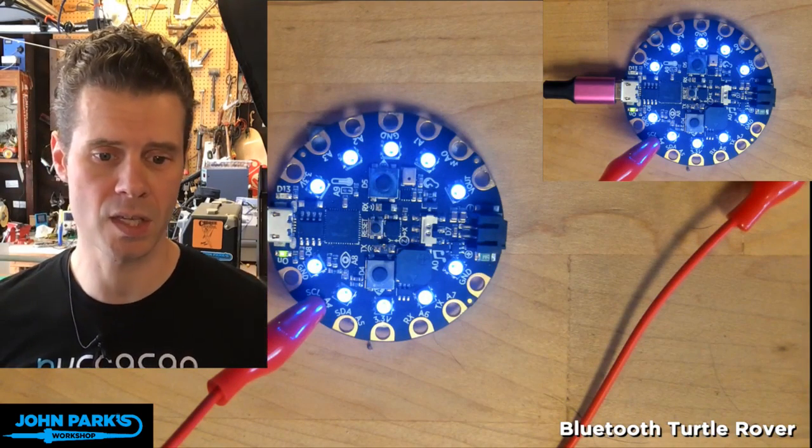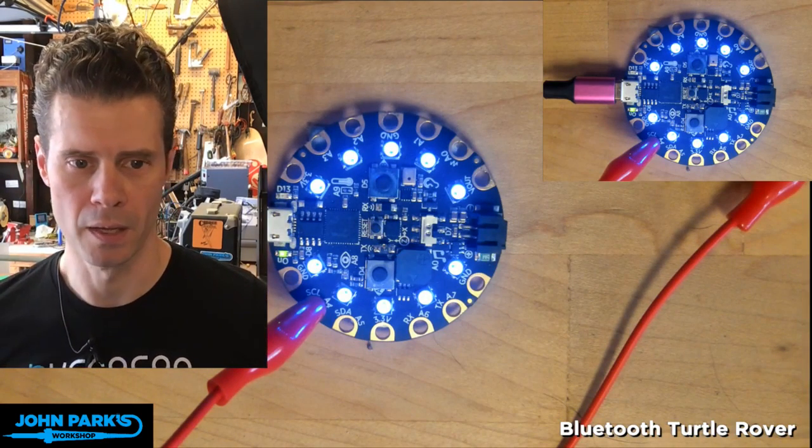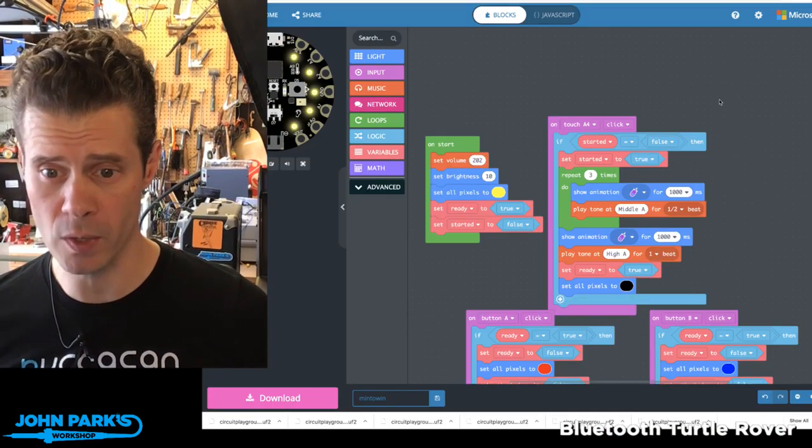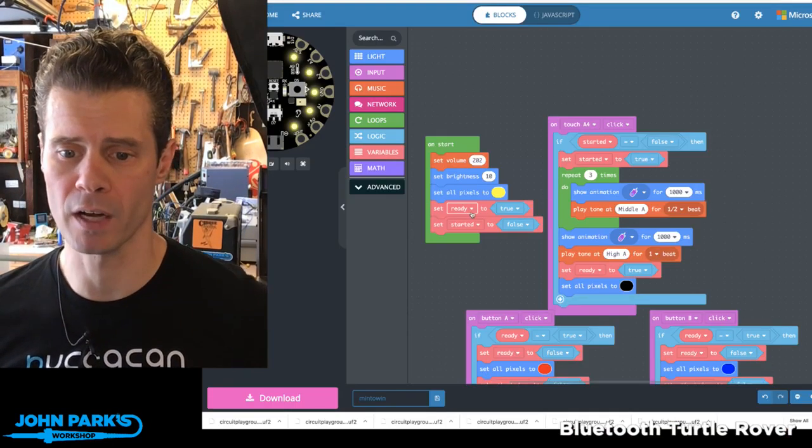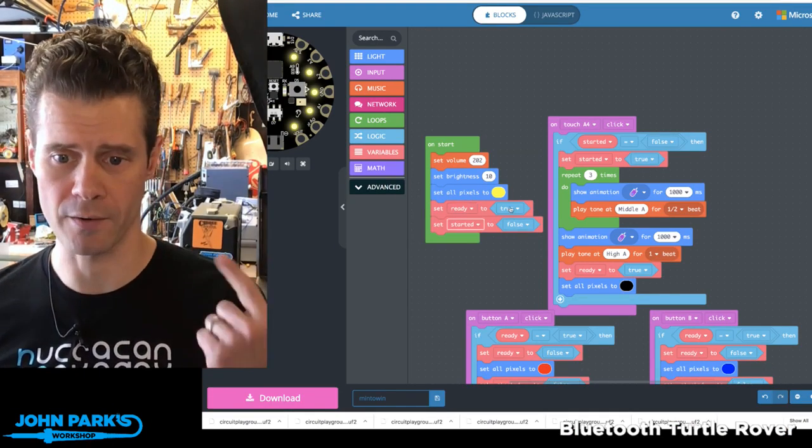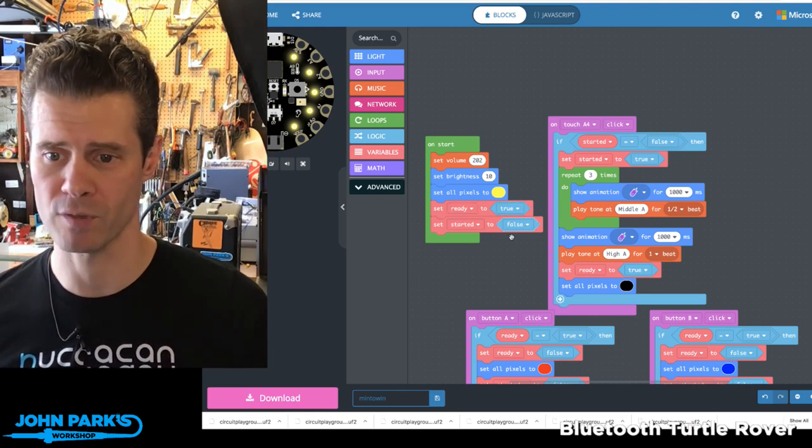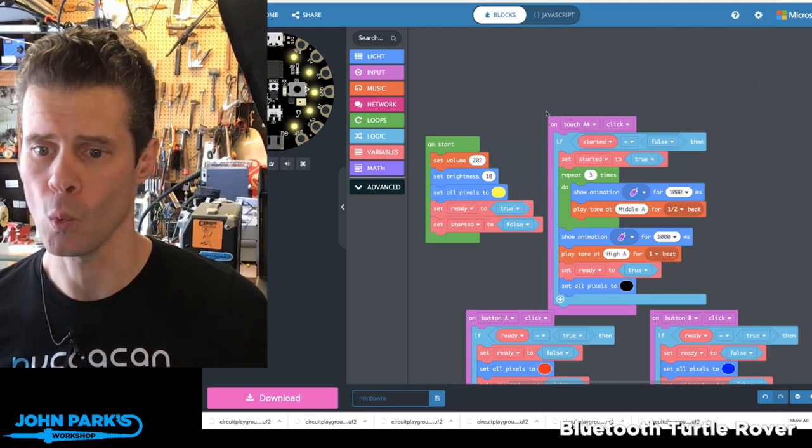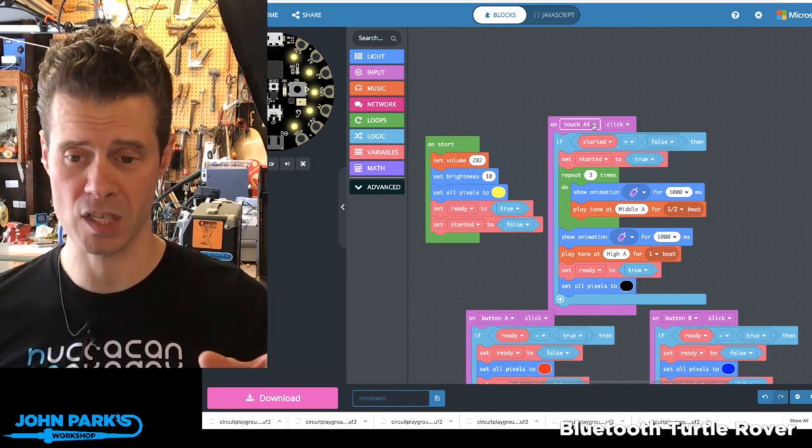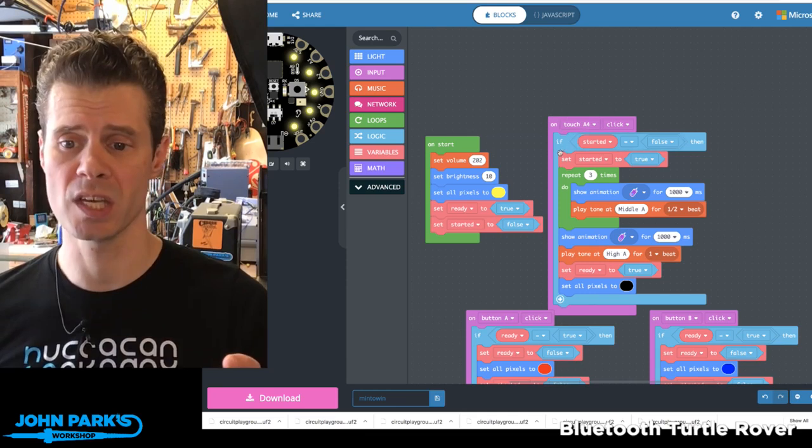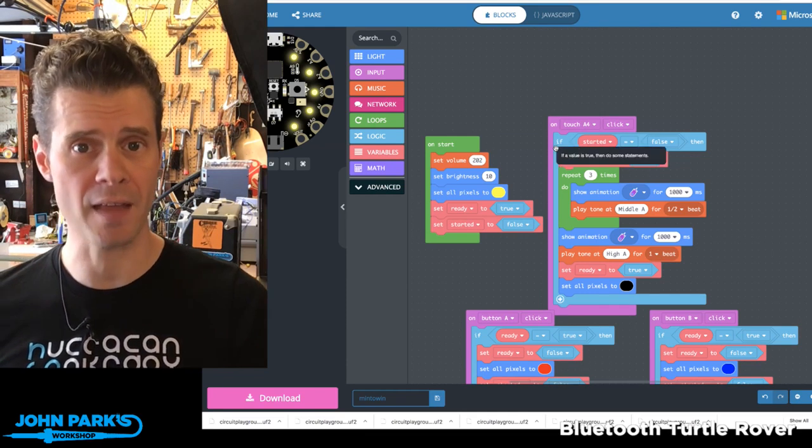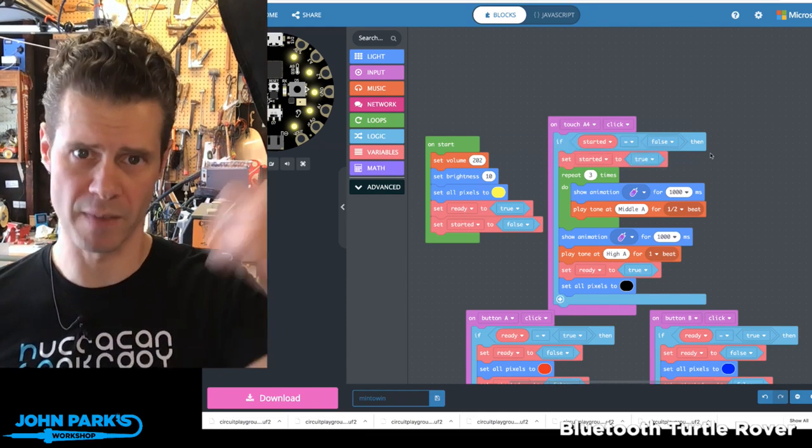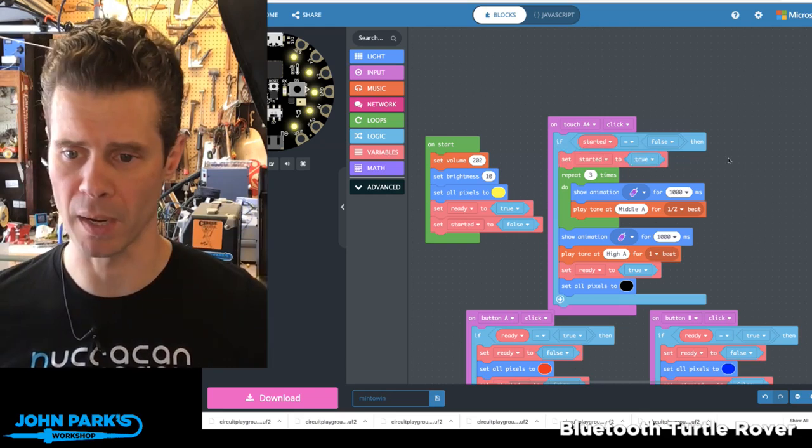So the way this is done inside of MakeCode, it's fairly straightforward. So I have a couple of variables called ready and started. And at the beginning, we are ready, but we haven't started yet. When you touch the A4 capacitive touchpad, it checks to see, has the game been started? And if not, then it can proceed forward. And this prevents double taps of the start button.